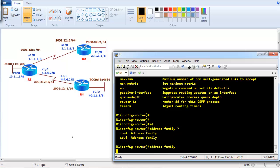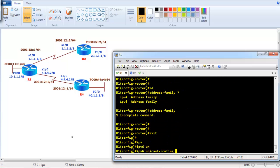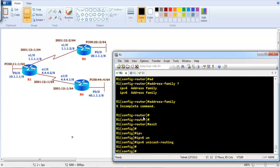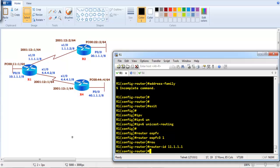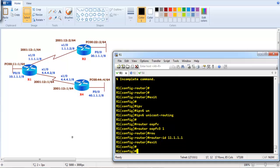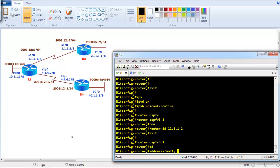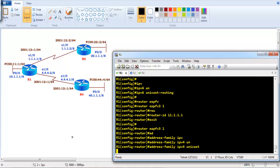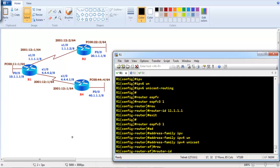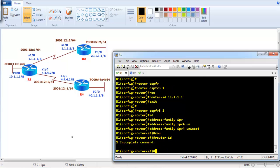Starting with Router 1: first enable IPv6 unicast routing, then enter 'router ospfv3 1'. You can configure the router ID here and it will apply for both address families. For any specific IPv4 unicast configurations, enter 'address-family ipv4 unicast'. Changes made under a specific address family override the global configuration, similar to interface-specific versus global configuration.